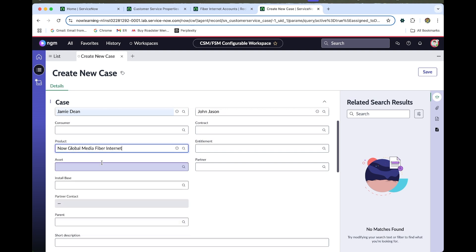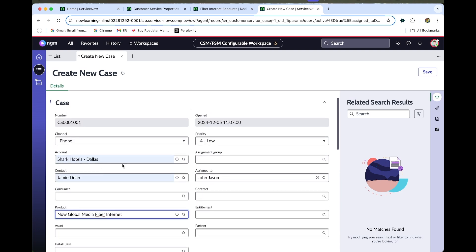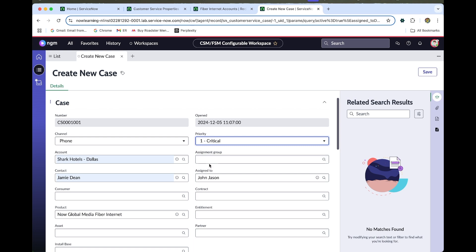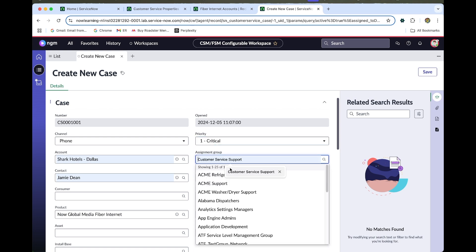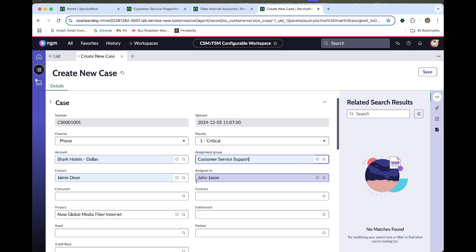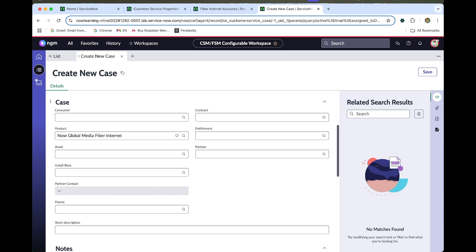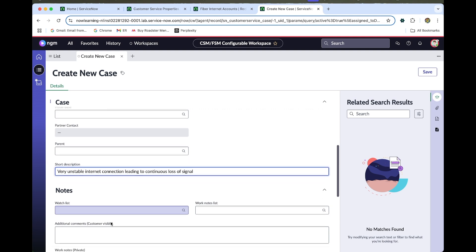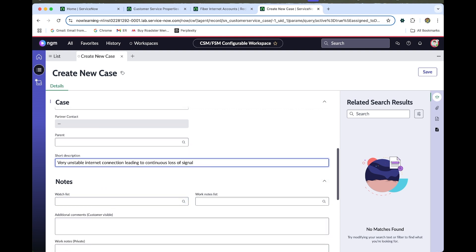Select Now Global Media Fiber Internet as the product. Set the priority to Critical and the assignment group to Customer Service Support. For the short description, enter something like: 'Very unstable internet connection leading to continuous outages affecting signals.' Save the case.